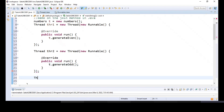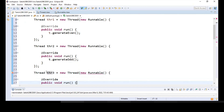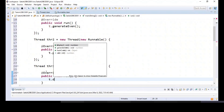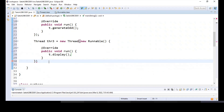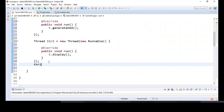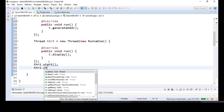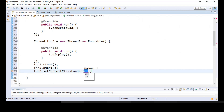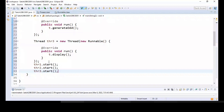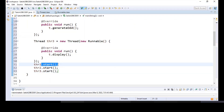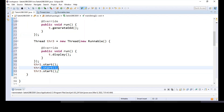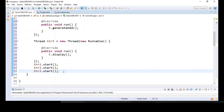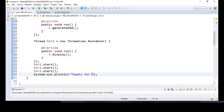Finally, we'll create a thread for the display method: thr3 = new Thread with a Runnable, where we call t.display(). Three threads are created. Thread one dot start will generate even numbers, thread two dot start will generate odd numbers, thread three dot start will display all the numbers from both arrays. And in the main thread we'll print: 'Thanks for using our software.'